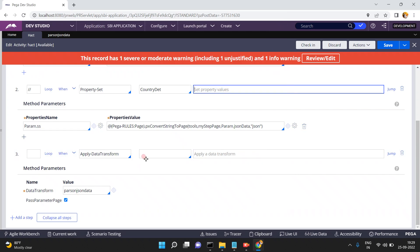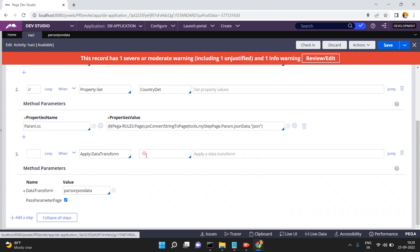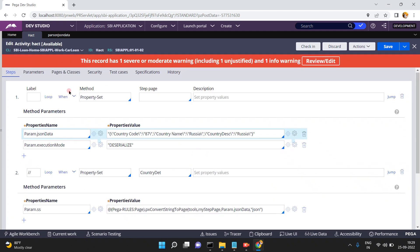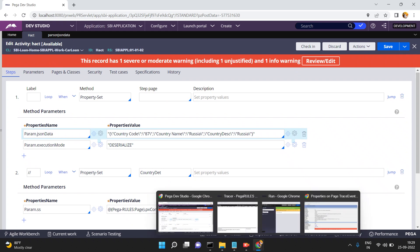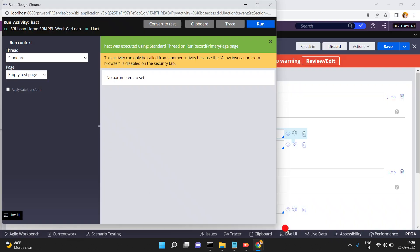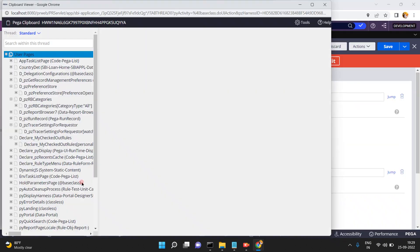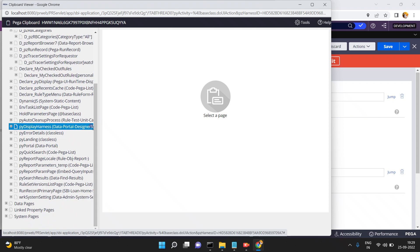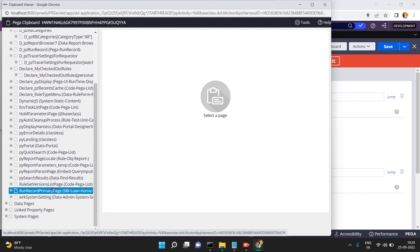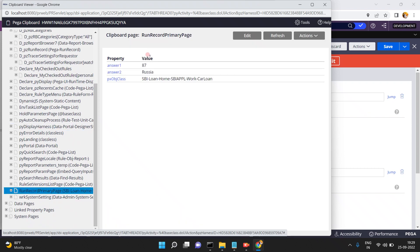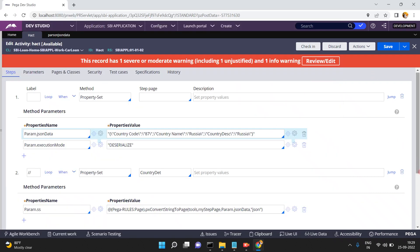Open the clipboard. To which page are these values mapping? If you give any page it will map there. Since I did not mention any page, it maps to my primary page. My primary page is 'CarLoan'. You can see: answer1 is 87, answer2 is Russia.